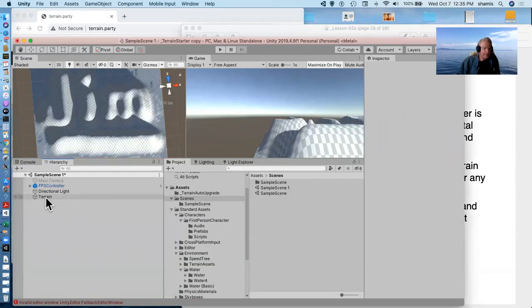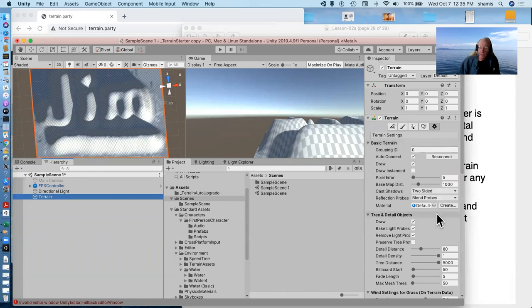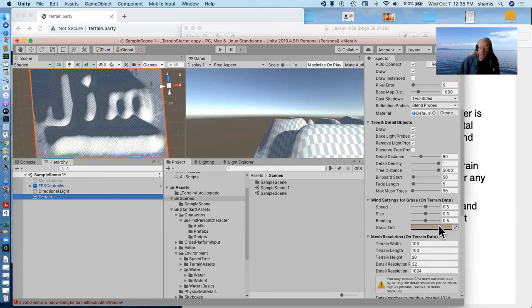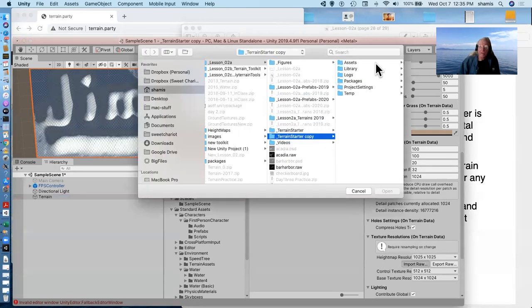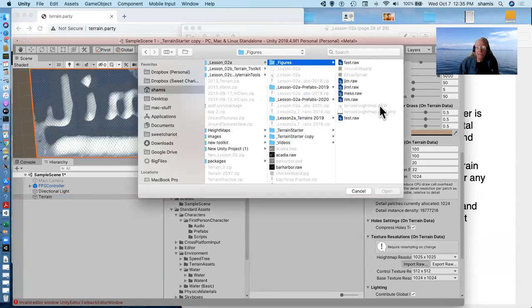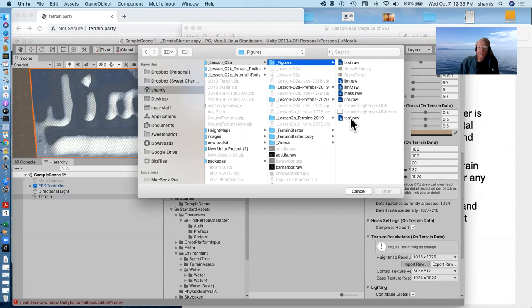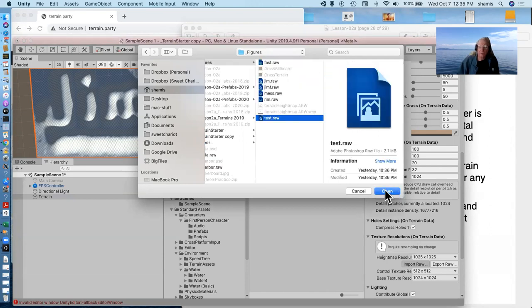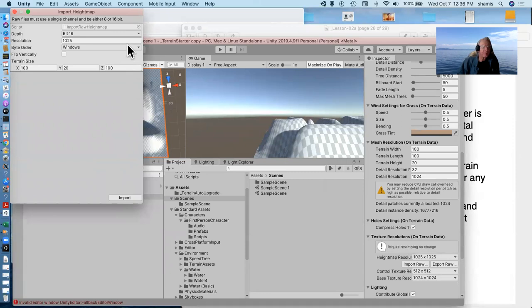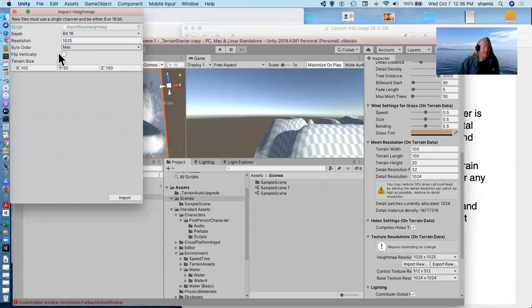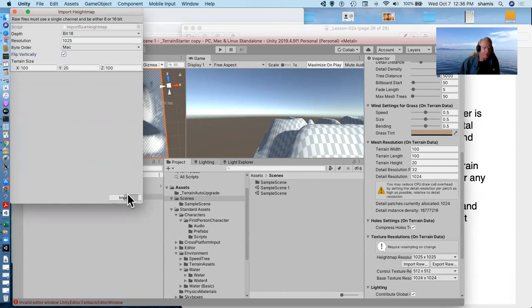And so I've done that. And so here's my terrain. I'll import RAW one of these. Let's see. I think maybe test RAW is one that I've done. Back. Flip vertically.